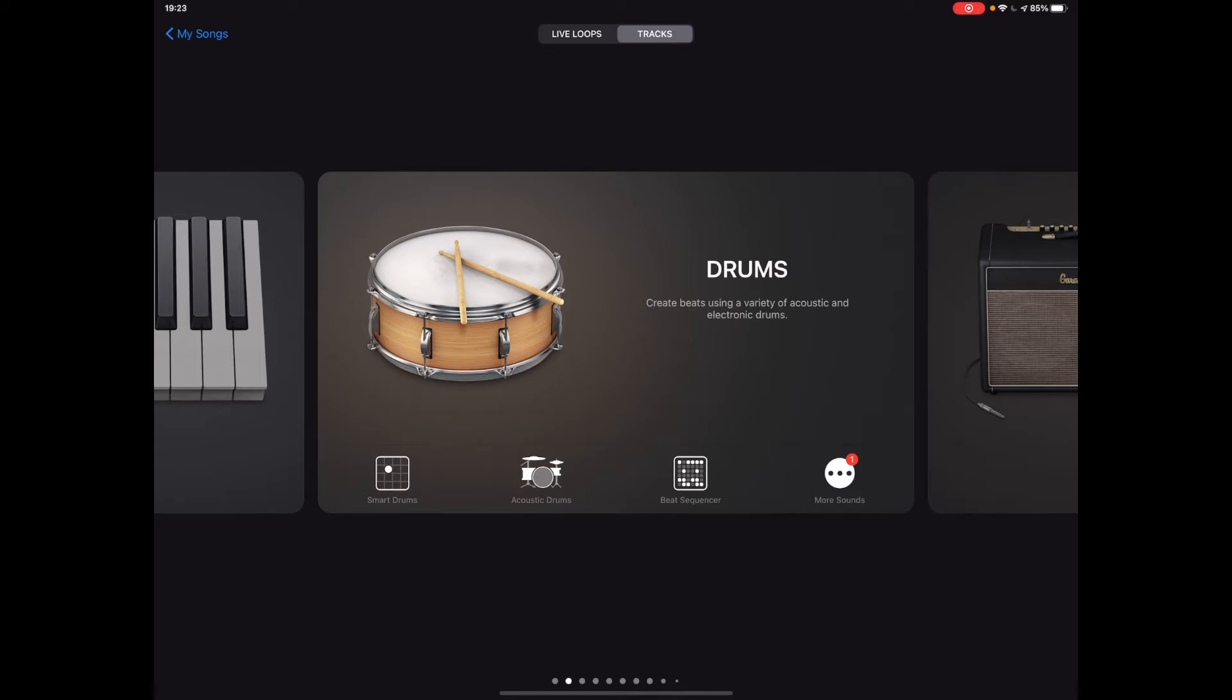Hi everybody, this is a very quick tutorial to help you get started with programming my arrangement of Game of Thrones. We're going to start - you should have the score in front of you - we're going to start with the drum part at the bottom.